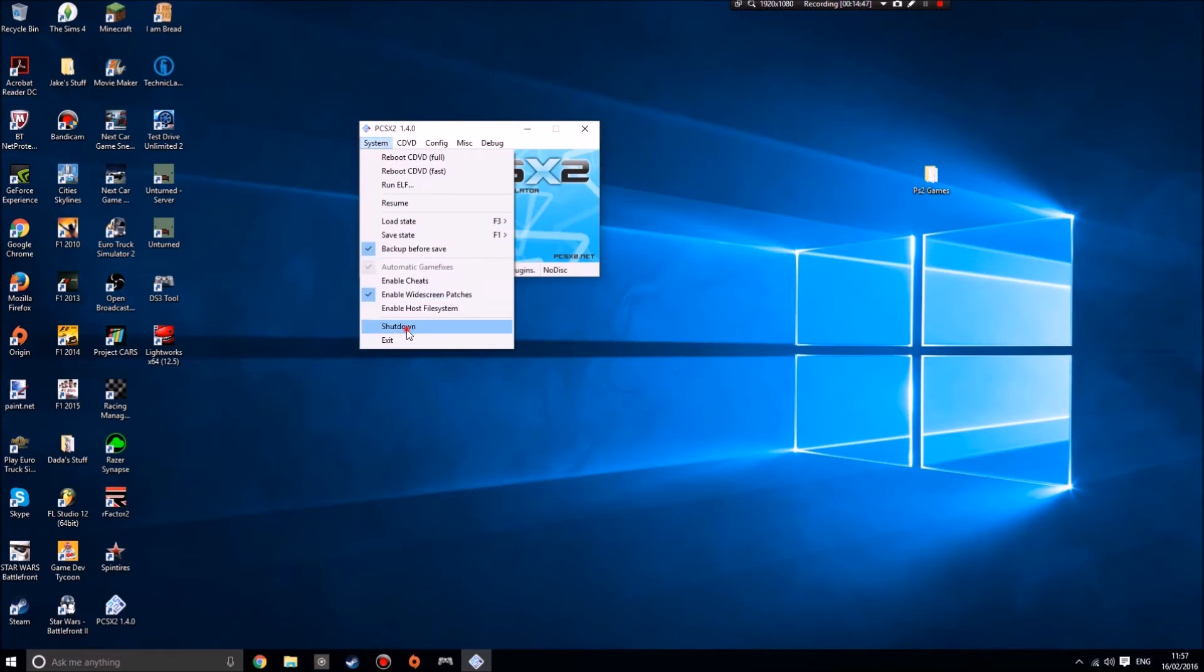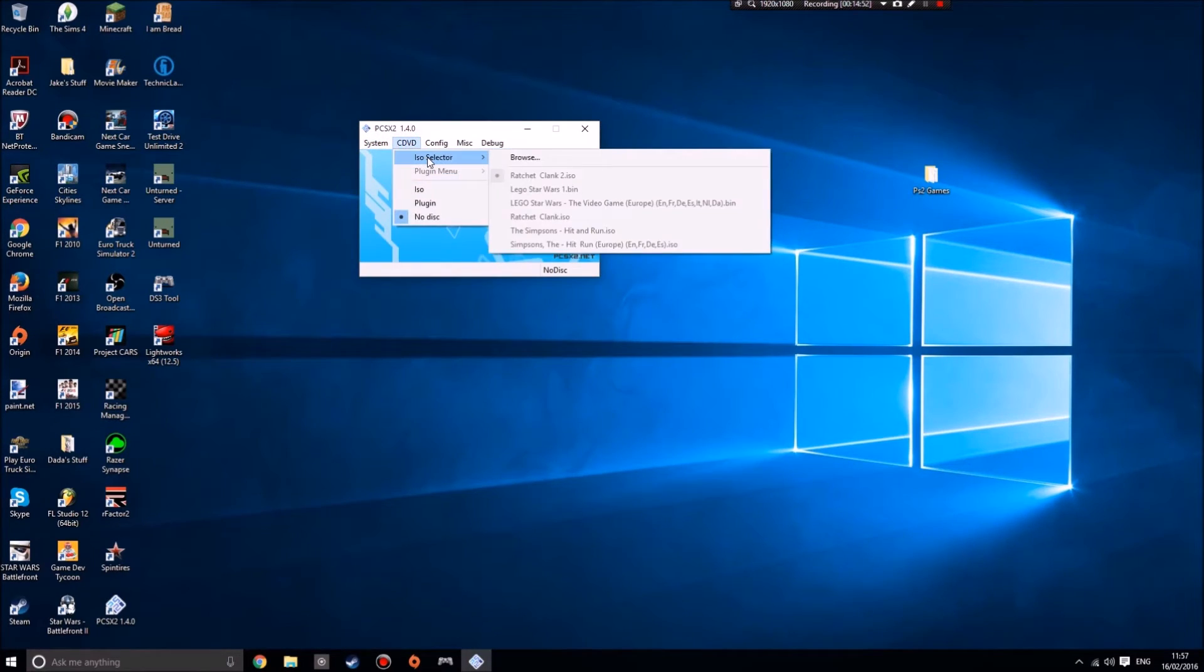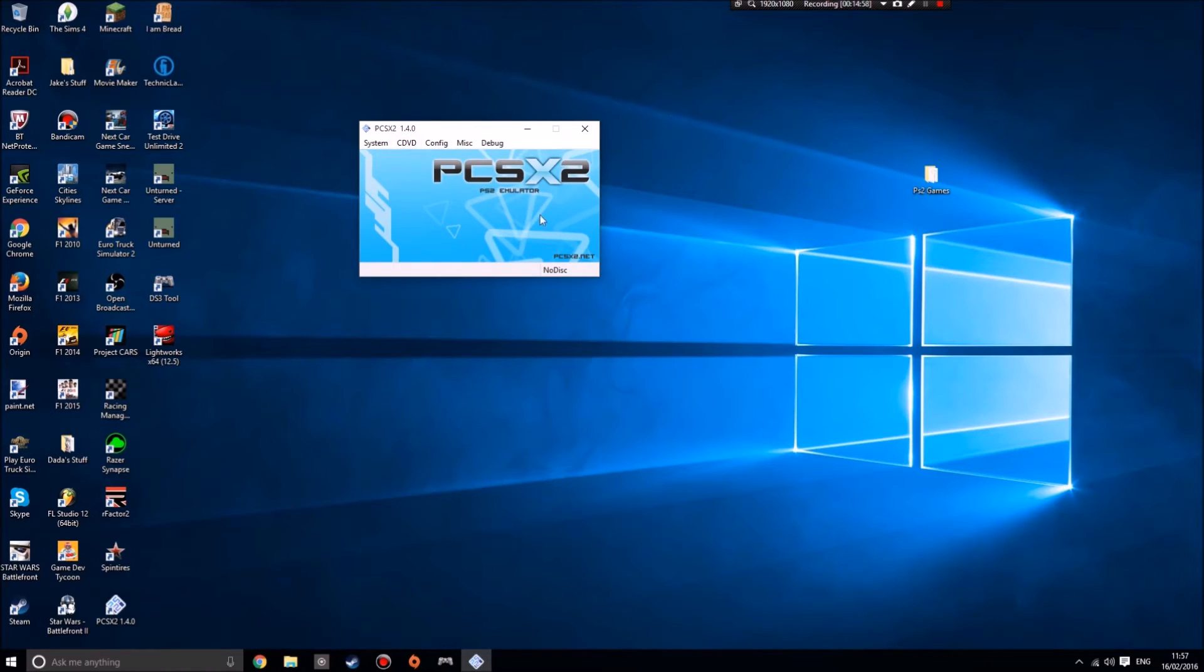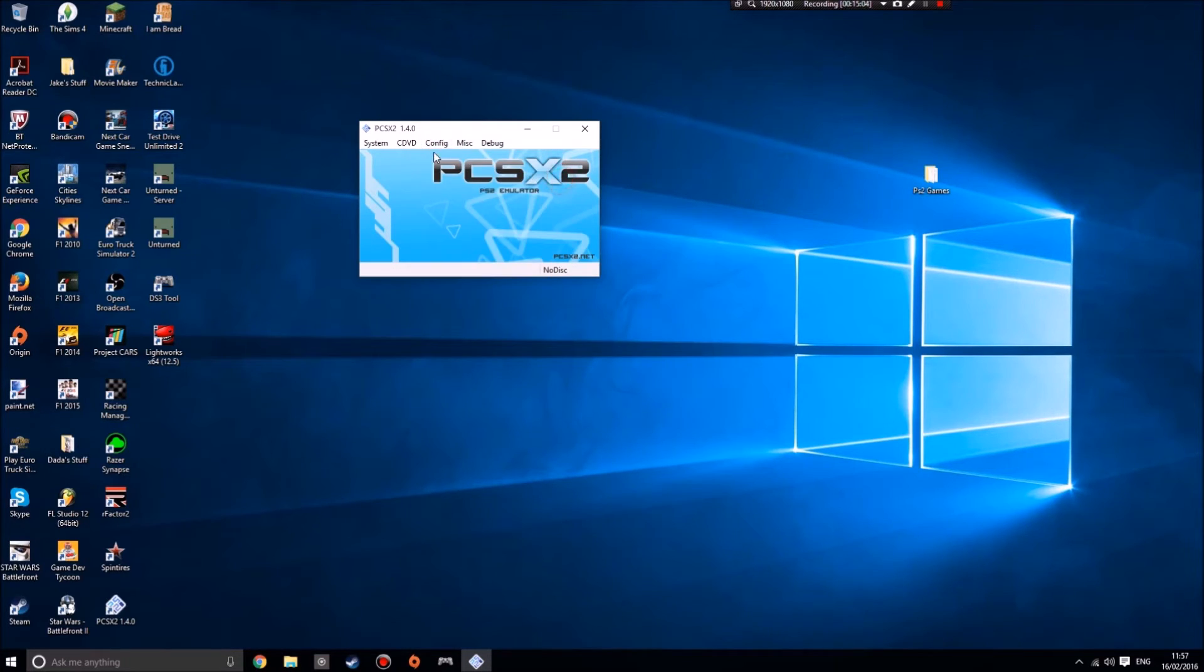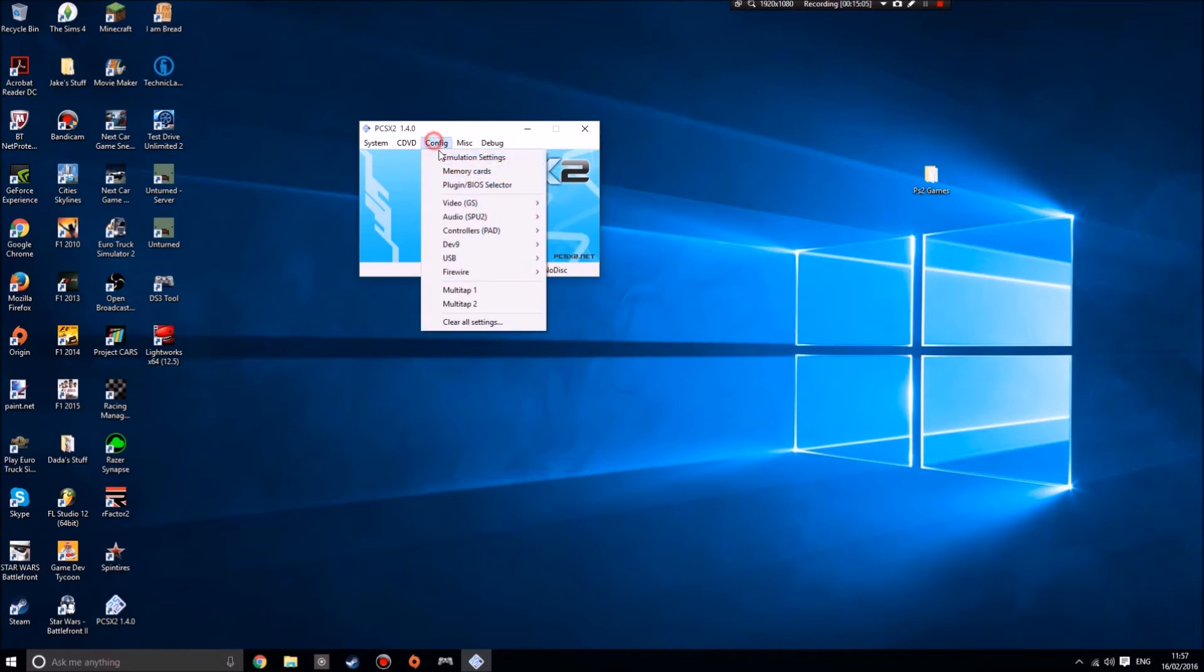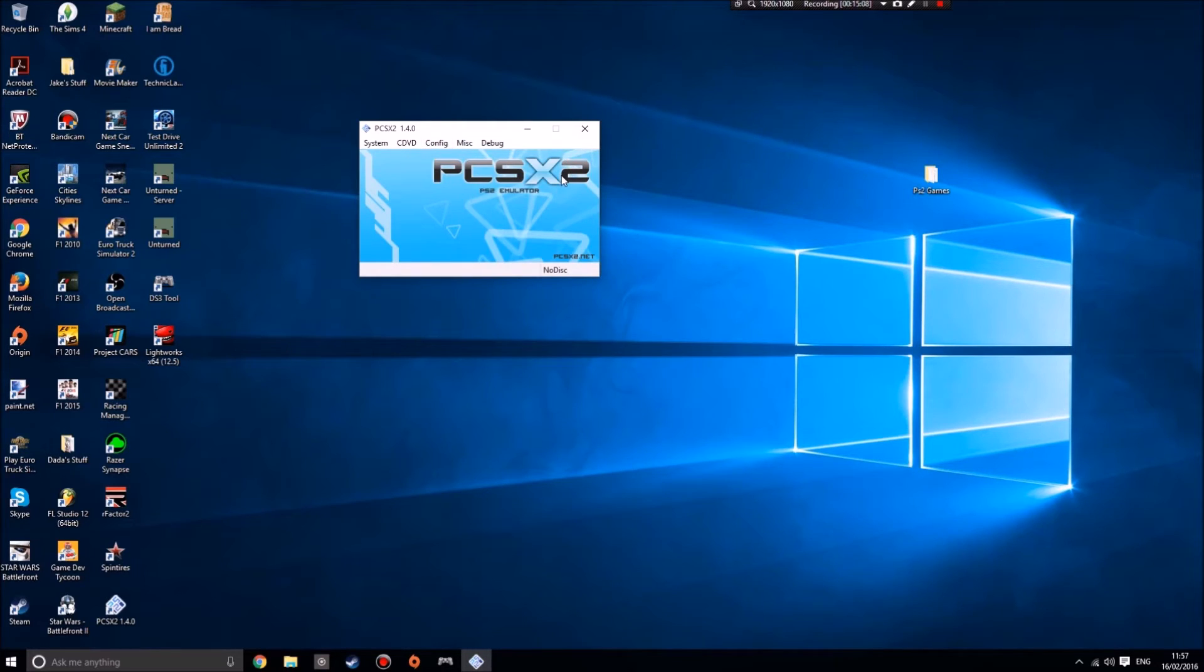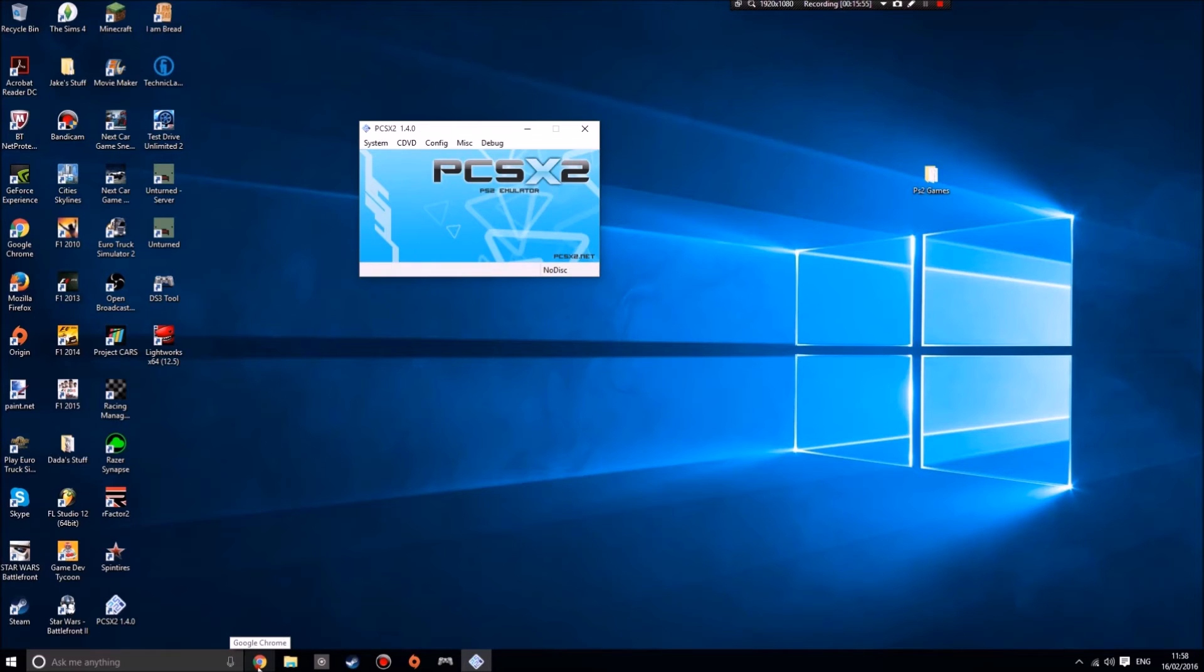Then we go into CDVD, ISO selector. This is where you get to games. This is the bit now, because you've got your controller configured by going into the controllers plugin settings, you've got your video configured, you've got your BIOS, and now you've got your memory cards formatted. What you're going to want to do now is get some games.